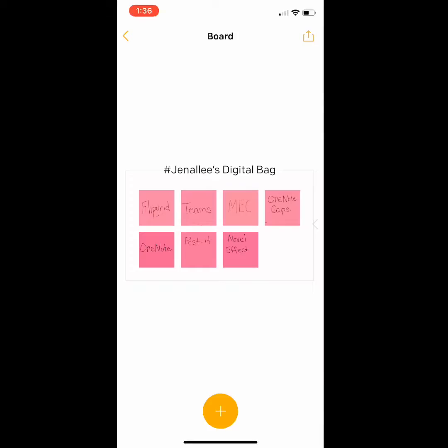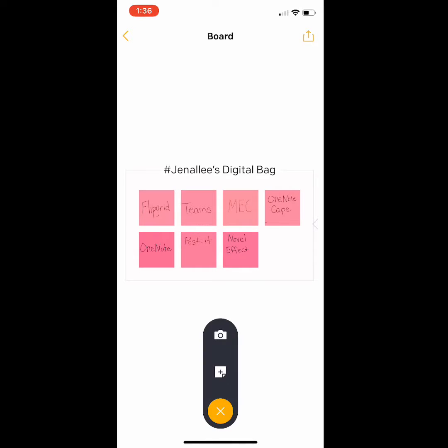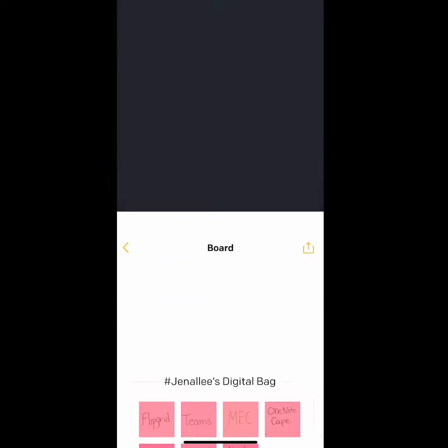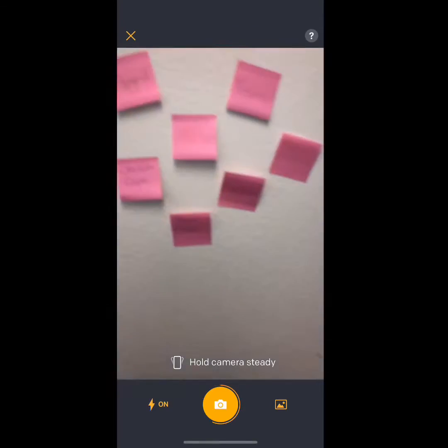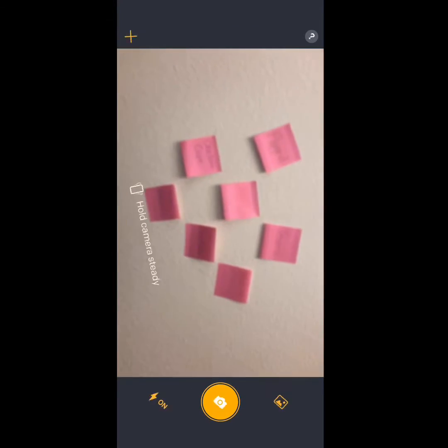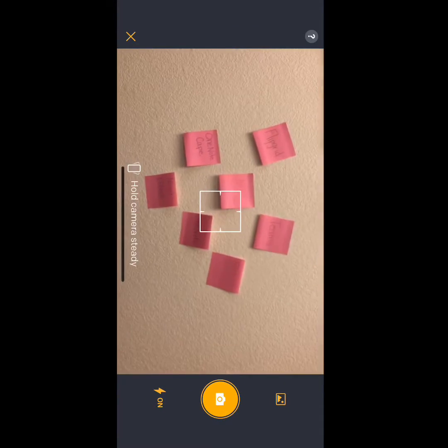You're not gonna believe this, but Post-it came out with an app that digitizes your post-it notes. To get started, it's pretty simple — just press the yellow plus button at the bottom of the screen, press the camera, and take a picture of your post-it notes.